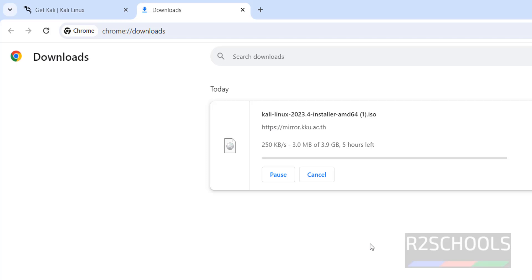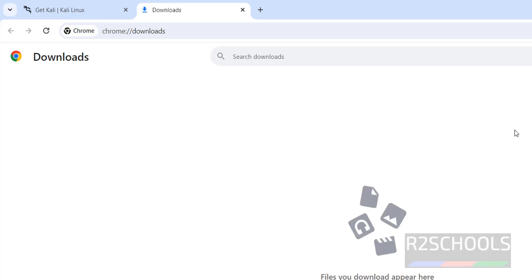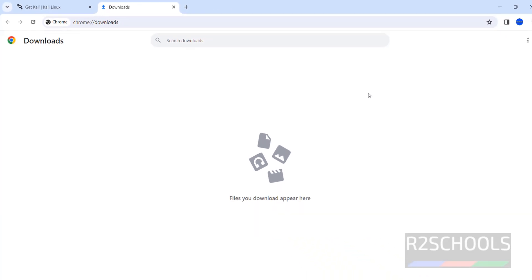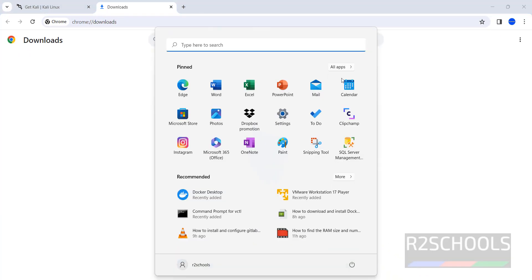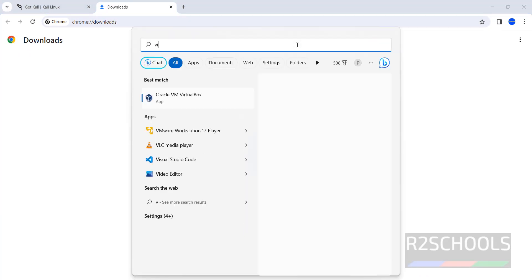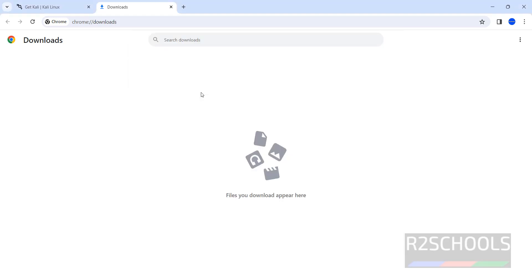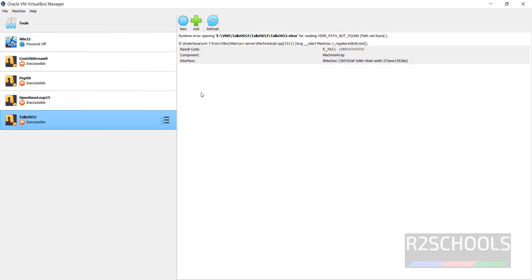I am canceling this download because I have already downloaded Kali Linux 2023.4. In your case, wait until download completes. Now open Oracle VM VirtualBox. If you haven't installed Oracle VM VirtualBox on your PC, then go to the link provided in the video description and install it.